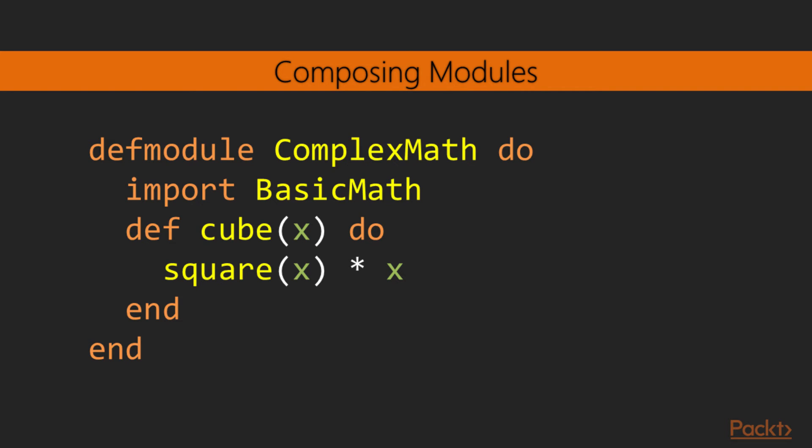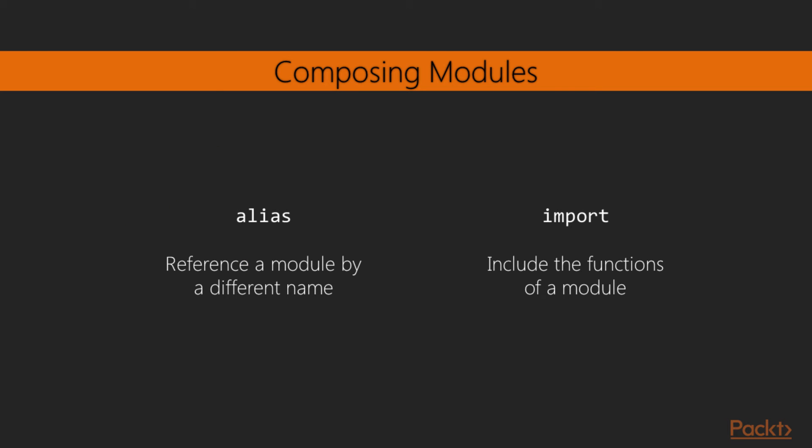This mechanism has a side effect though, as all functions from the BasicMath module, including the add function, have been injected. This will result in errors if the module being imported has functions with the same name as the ones in the module importing it. By using a limiting keyword, such as only in front of the import statement, we can limit the functions being imported to just square. The only attribute takes a keyword list of function names and their arity. So in summary, for composing modules, we can use alias to reference a module by a different name, or import to include the functions of a module inside another.